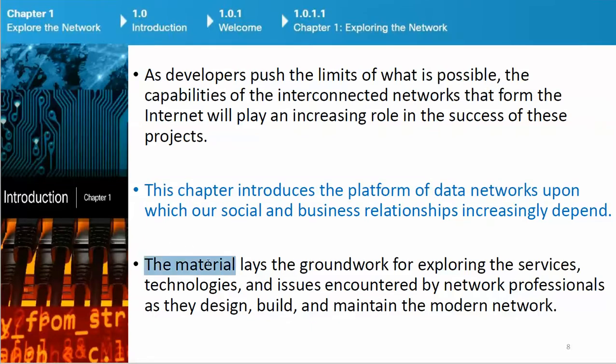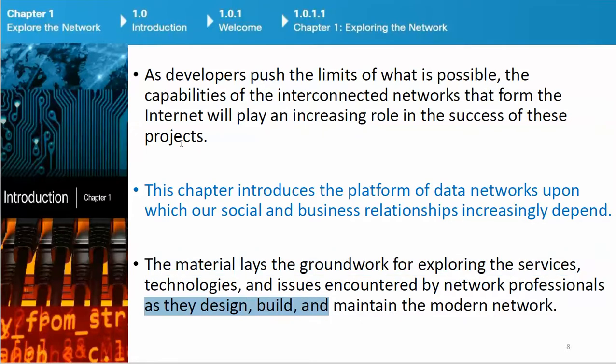This chapter introduces the platform of data networks upon which our social and business relationships increasingly depend. The material lays the groundwork for exploring the services, technologies, and issues encountered by network professionals as they design, build, and maintain the modern network.